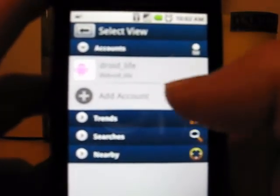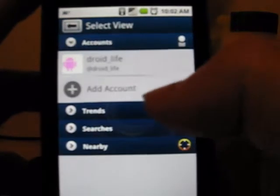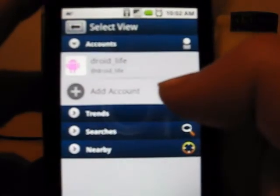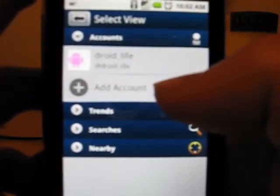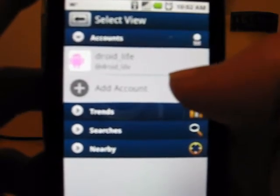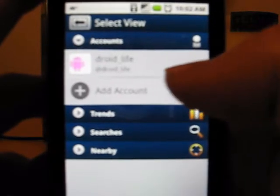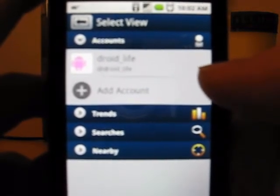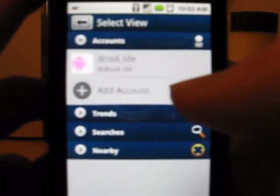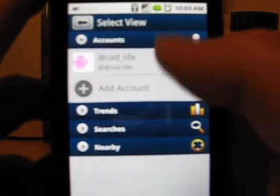Basically when you install it, you come in and you can add an account. As you can see right there, I got my DroidLife account already up there. You can also add another account. That's one thing Seismic's not doing right now — you can't add multiple accounts. And with Twidroid, obviously you have to pay to get the pro version to add more than one account. So with Tweetcaster, I don't know if the full version is going to allow multiple accounts or if they're going to do a paid version, but the beta version they gave me definitely allows you to add more than one account. Very nice touch there.